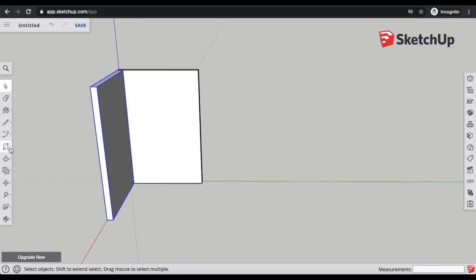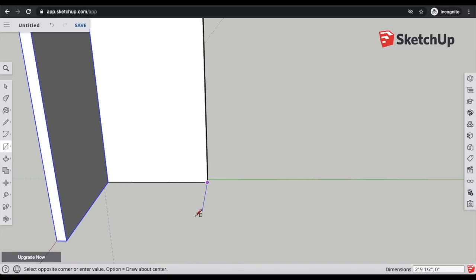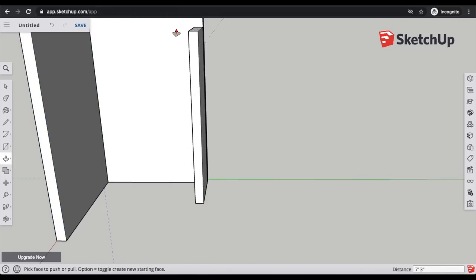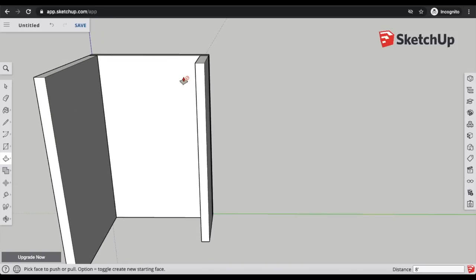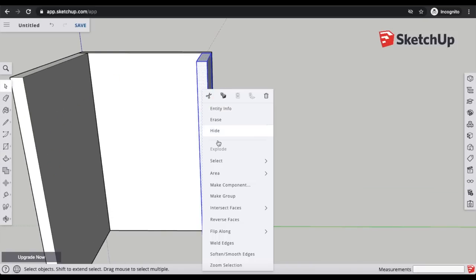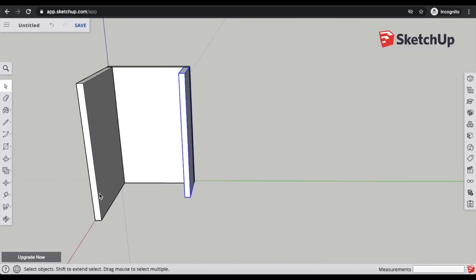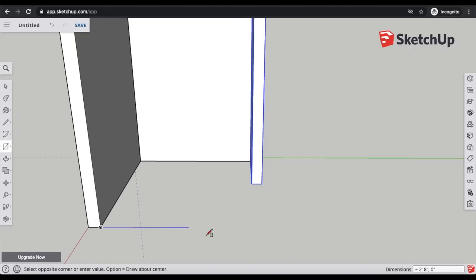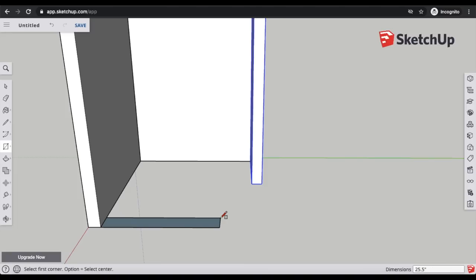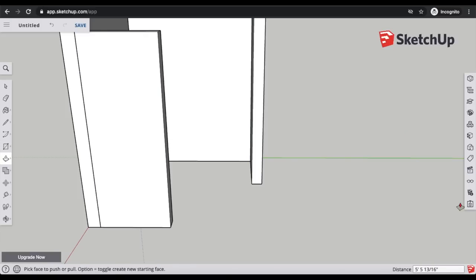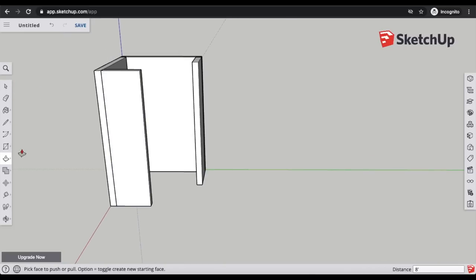Now I'll make the next two smaller walls. Using the rectangle tool, zooming in to the corner, I drag it out and enter the measurements: 25.5 inches by 4.5 inches. Then pull it up to 8 feet and make it 'wall three.' The last wall uses the same measurement — 25.5 inches by 4.5 inches — drag up to 8 feet, and call it 'wall four.'